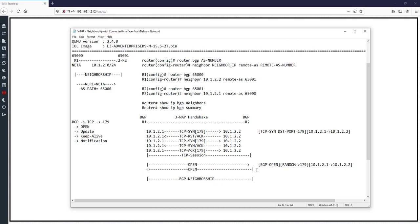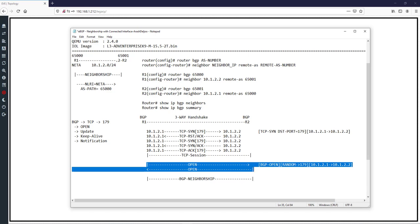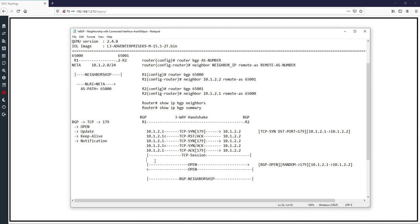To summarize: for BGP neighborship, first we establish a TCP session using the three-way handshake, then we send Open messages. After sending and receiving Open messages, negotiating their parameters, BGP neighborship is established. Then we can send other BGP messages such as BGP Update, BGP Keep Alive, and BGP Notification, which I will cover in this course.